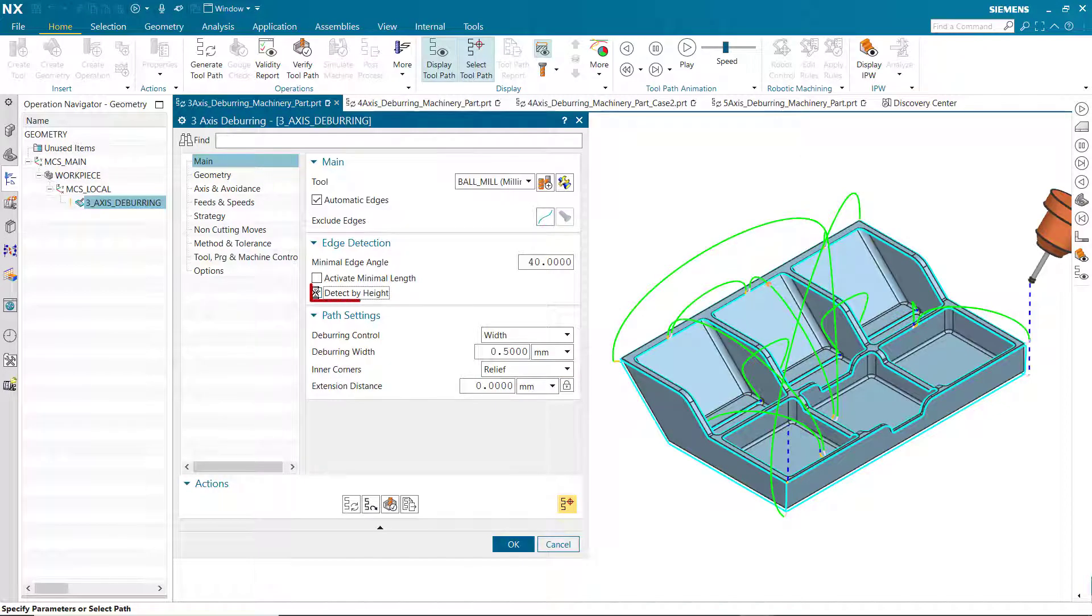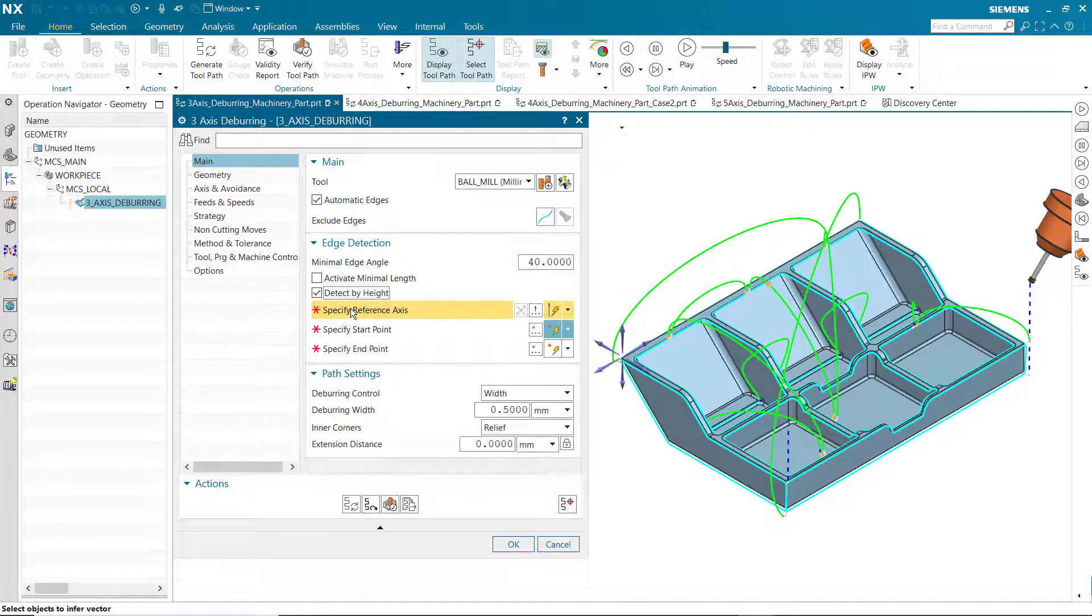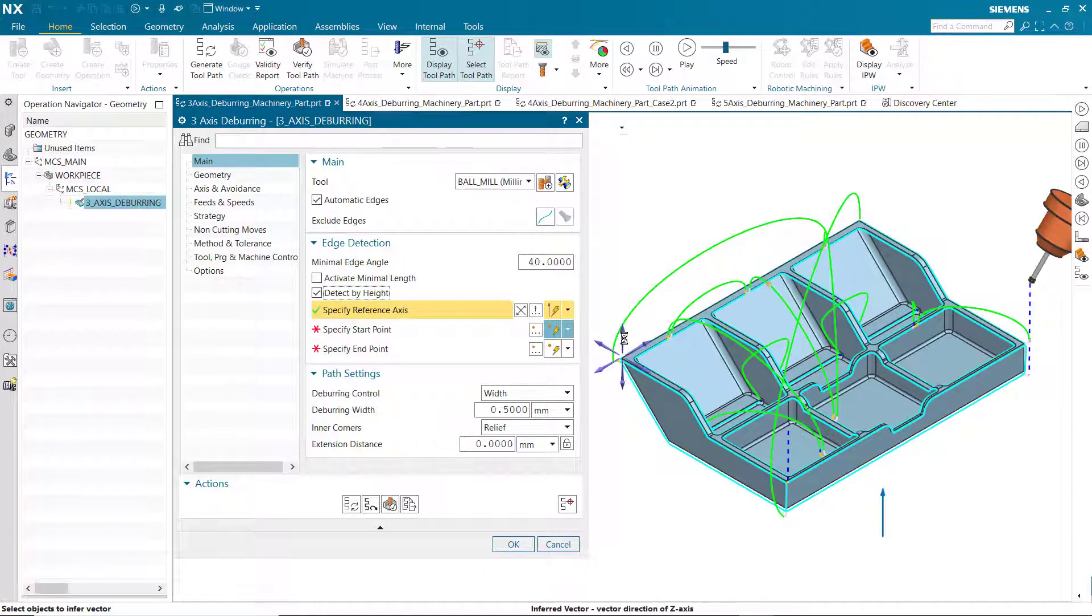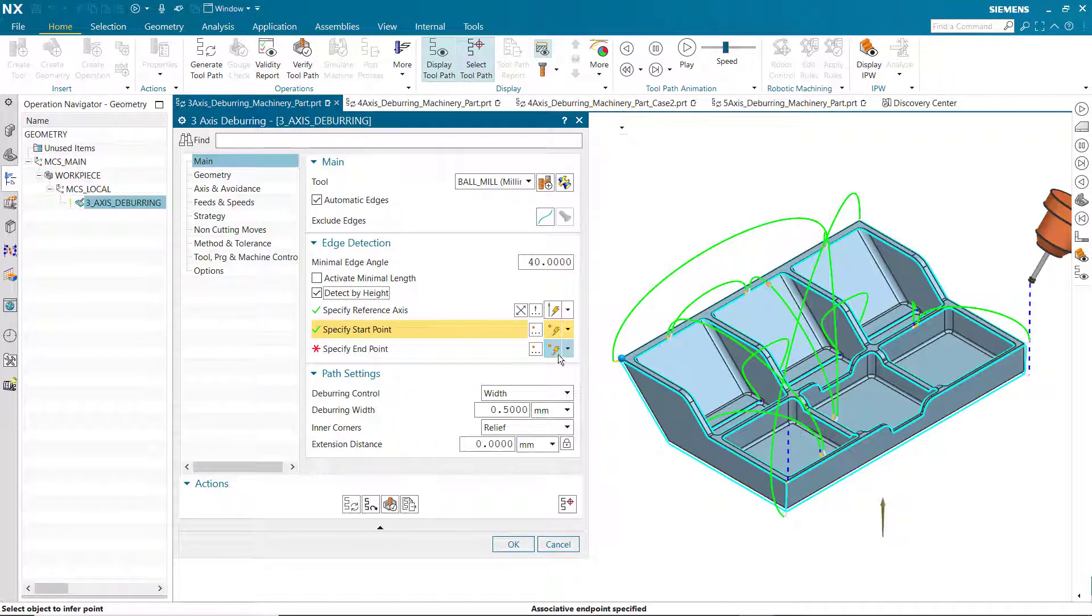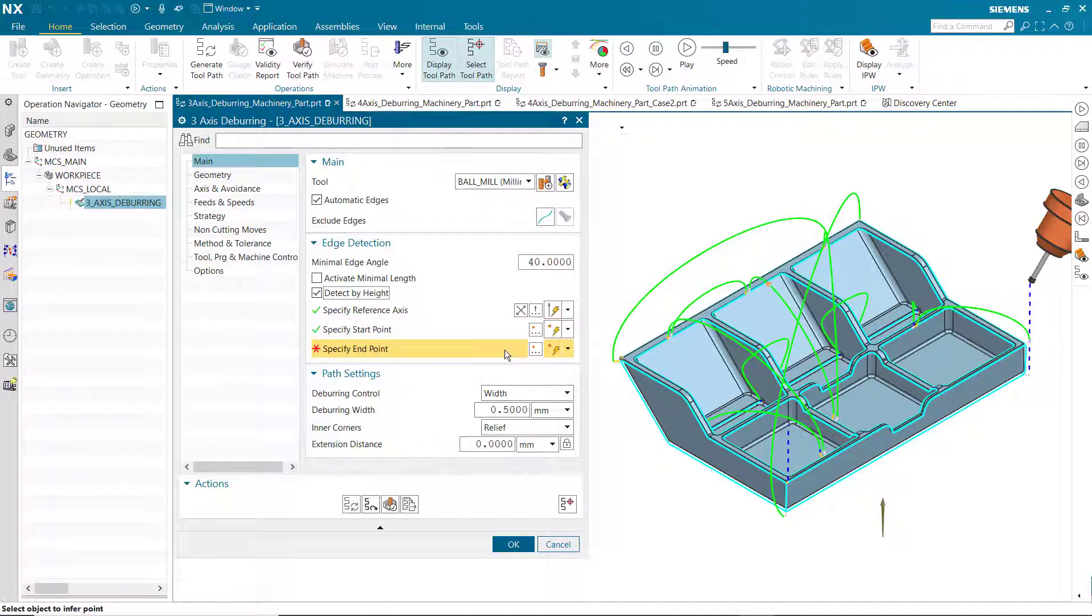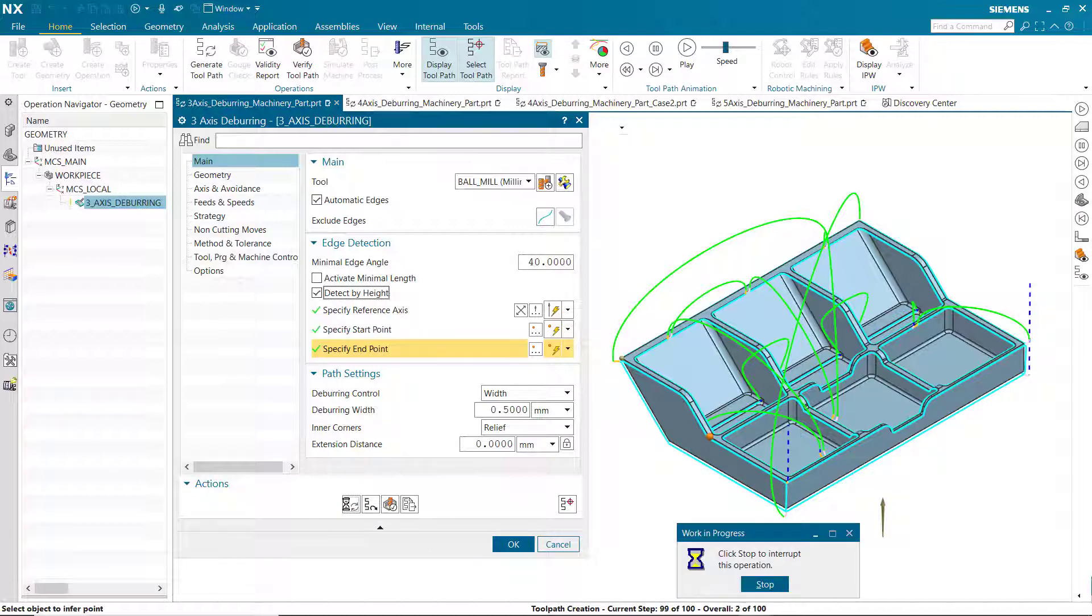Detect by height allows you to machine sharp edges in a specific area. The vector defines the reference axis which specifies the direction in which the area will be limited. The start point defines the position with respect to the reference axis from where the limited area starts. The end point defines the position with respect to the reference axis where the limited area ends. Only sharp edges between these boundaries are considered.